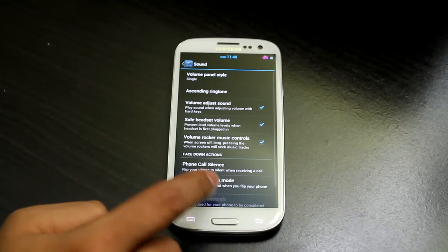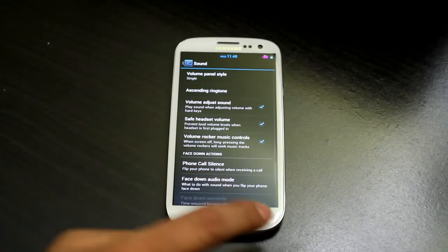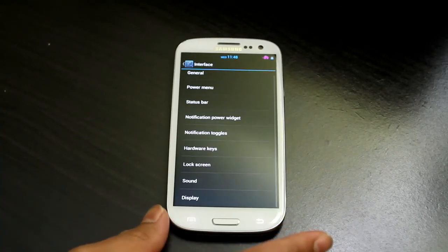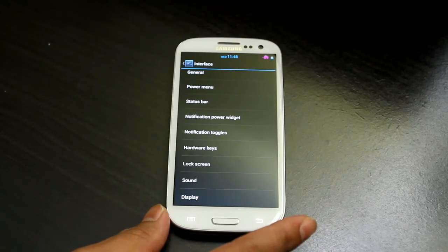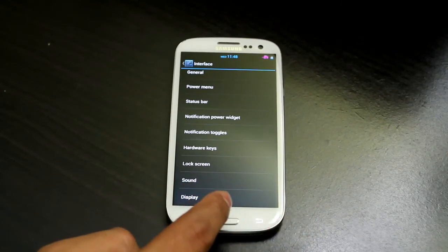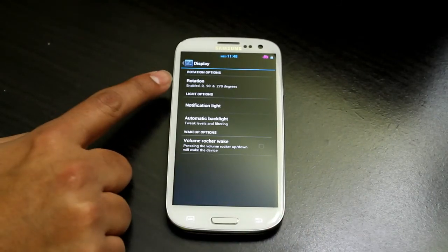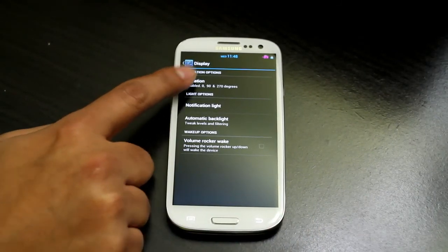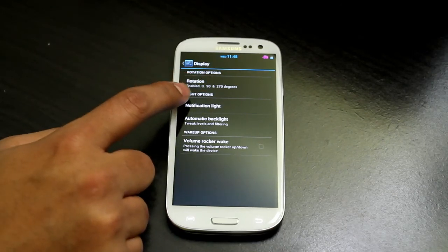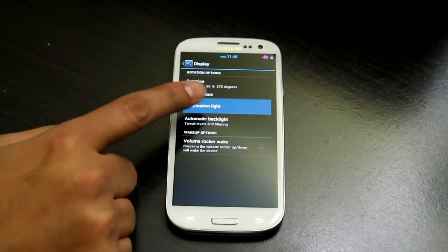Under Sound you have different sound options — I won't go into those since most people don't change them. Under Display, you can set rotation — 0, 90, and 270 degrees — and configure the notification light.